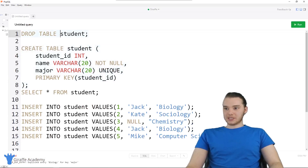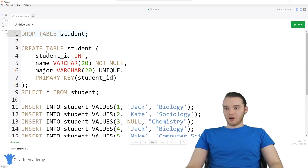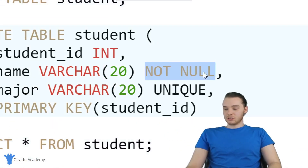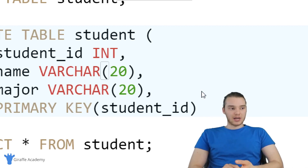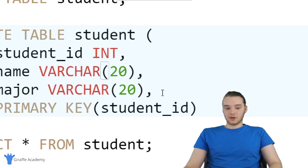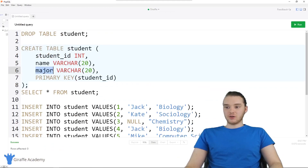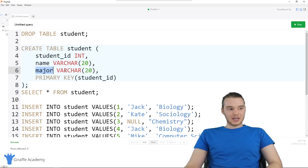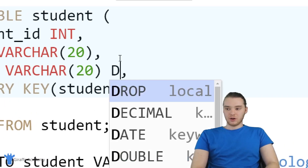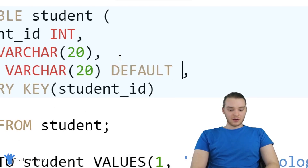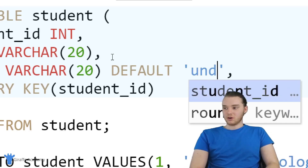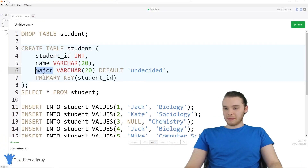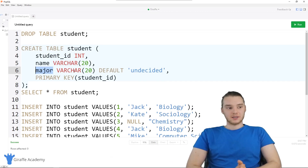There are a couple other constraints. We're going to drop this table again, then recreate it with some other additions. These are what we call constraints — NOT NULL and UNIQUE are constraints, but there are a couple others I want to show you. Let's say we want to set a default value — if somebody doesn't enter a major, we want to give them a default. I can say DEFAULT after the major column type, and inside single quotes type what the default should be. In our case, if someone doesn't provide a major, we'll say they're undecided.